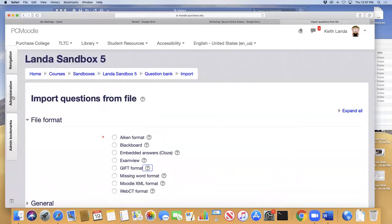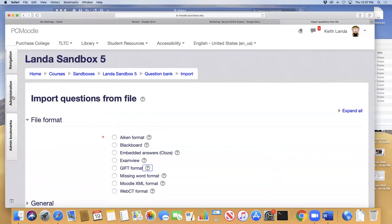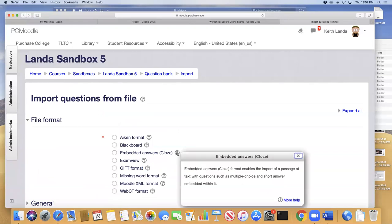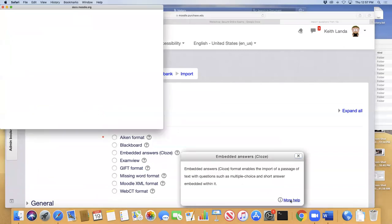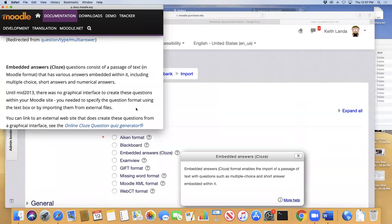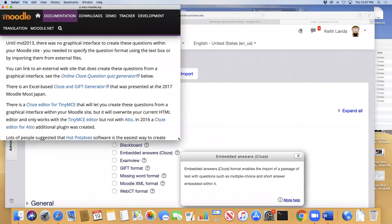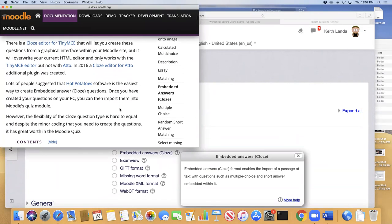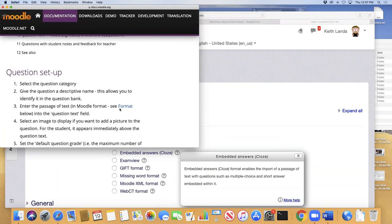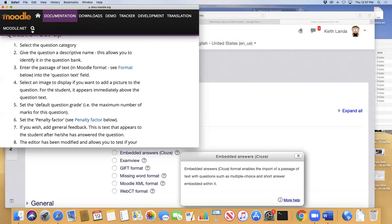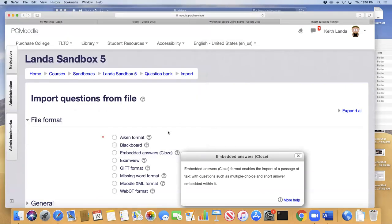There's also an embedded answers format. For short answer questions, those are pretty easy to write directly in Moodle — you can copy and paste from your document. Let me show you the process for creating questions from scratch in Moodle.